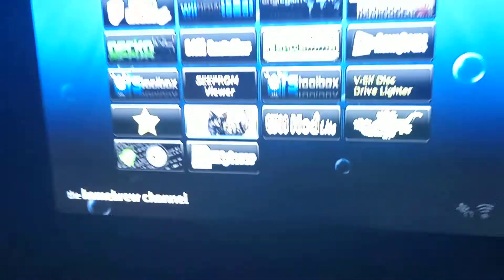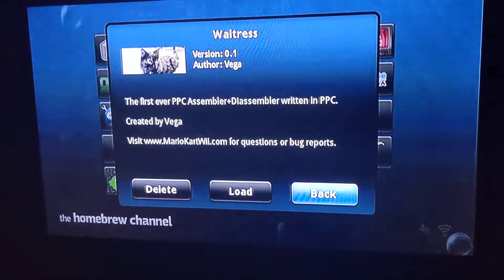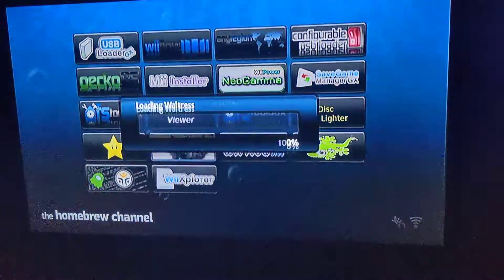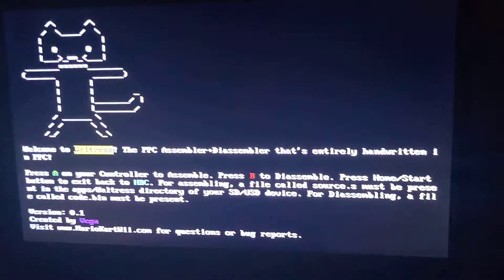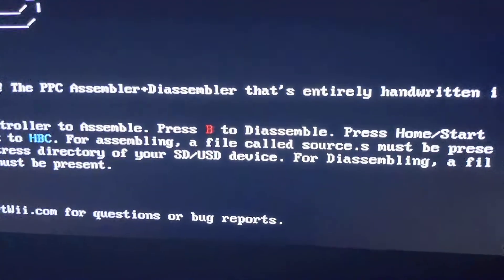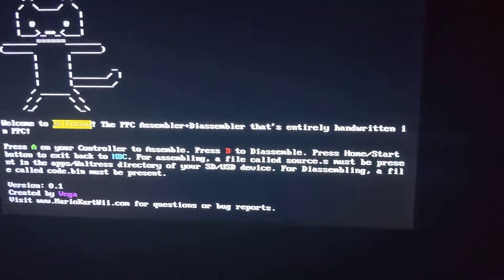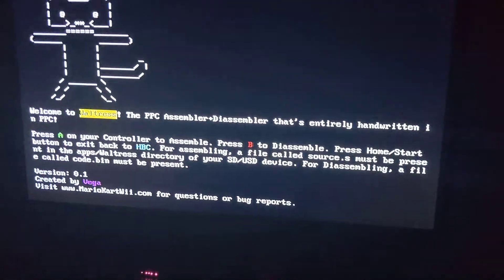Unmount, put it back in the Wii. There we go. So it says press B to disassemble. We're going to press B on the controller.